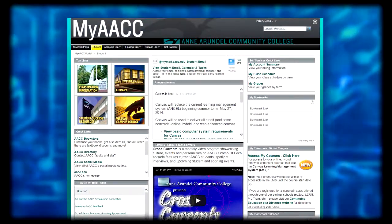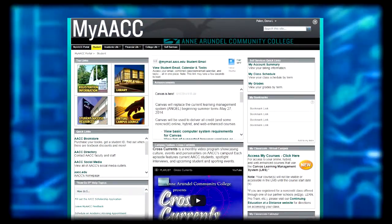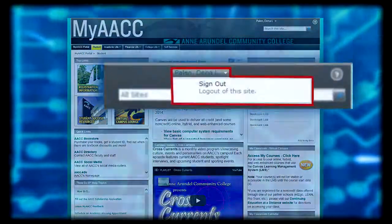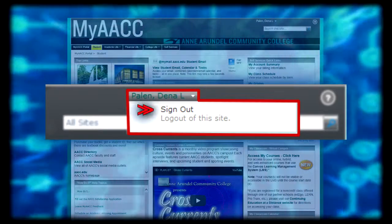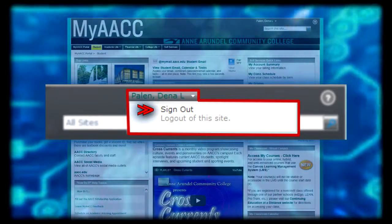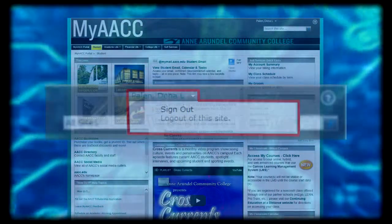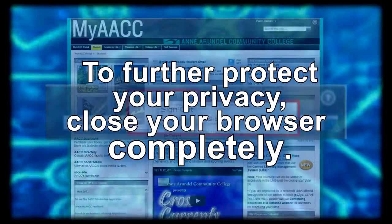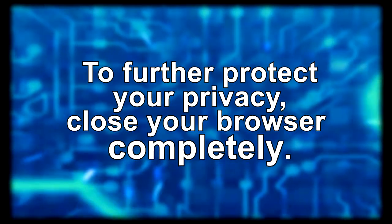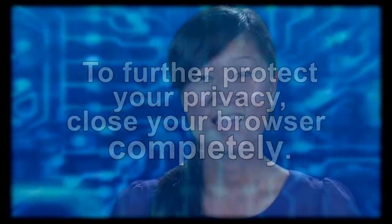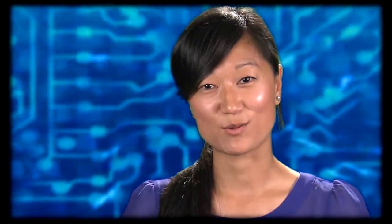When you're ready to sign out of the portal, click your name in the top right-hand side of the page and select Log Out. To further protect your privacy, close your browser completely. Thanks for taking the tour with me and see you in the MyACC portal.